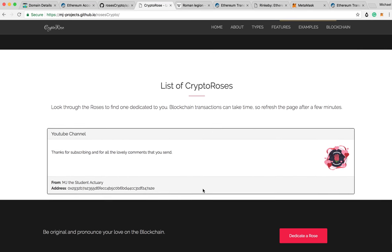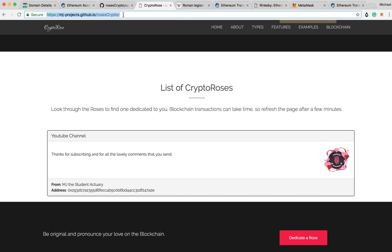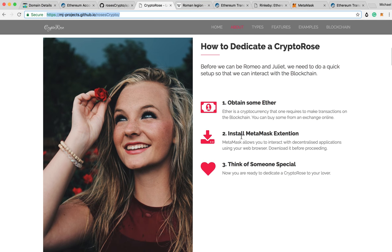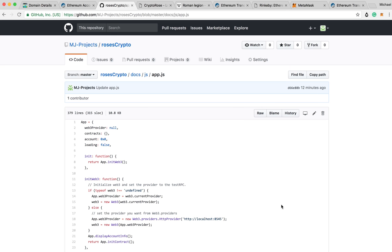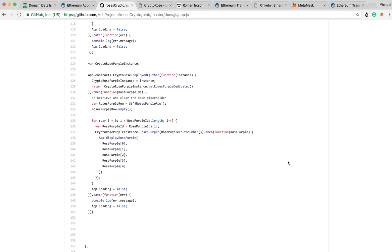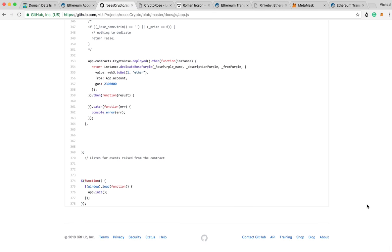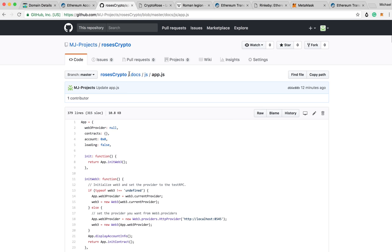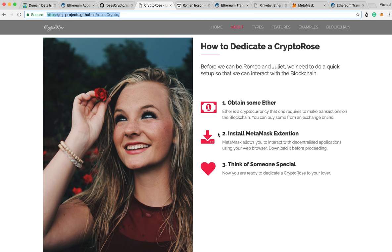Go check out the website — the URL is in the description. Remember: you want to install MetaMask, obtain some free Ether, and do it on the Rinkeby network for now. Then go on and have some fun. If you run into any problems, please let me know on this YouTube channel, because I want to sort all this stuff out before we post to the main net — because once it's there, it's done and you can't change it. All of the code is on GitHub, so you can check out the JavaScript, the HTML, the Solidity — all of it is open source.